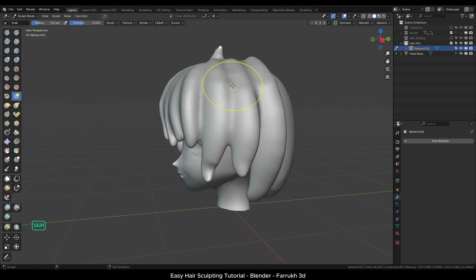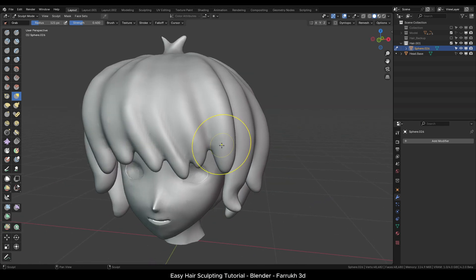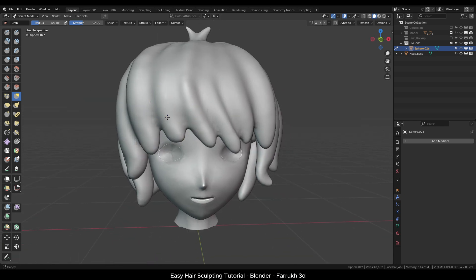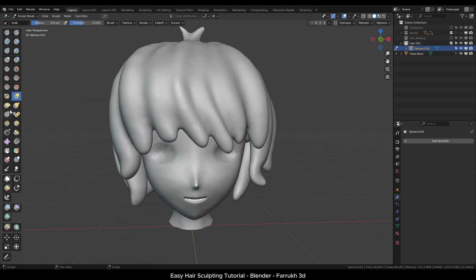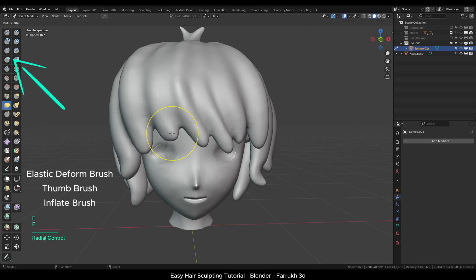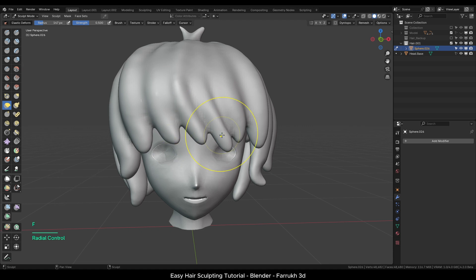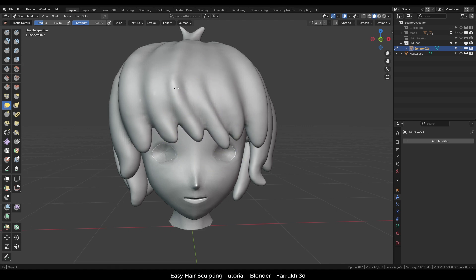In the same way you can also try using the elastic deform, the thumb brush or the inflate brush to make more shape changes. Give each brush a try and see how it affects the sculpting results.